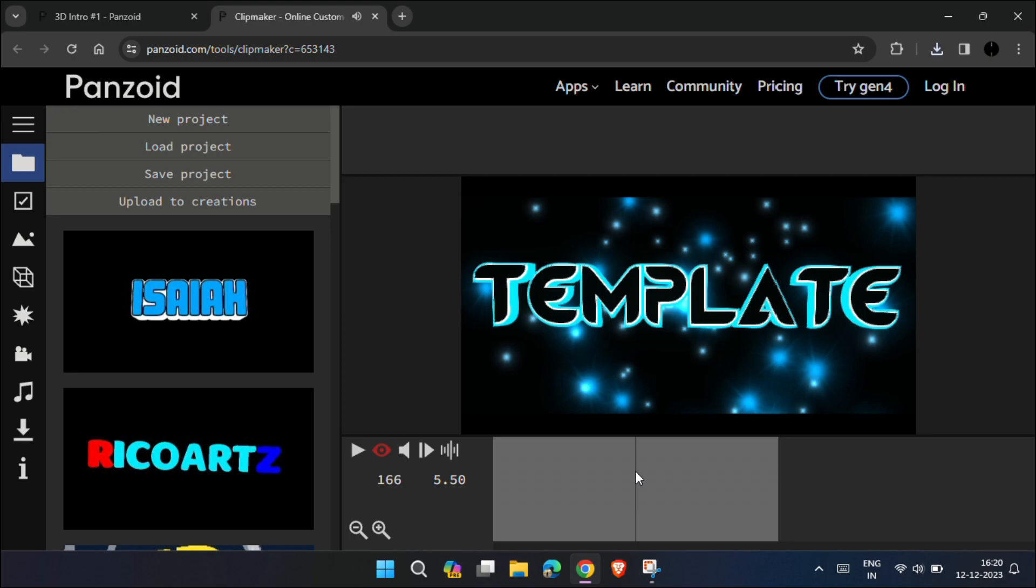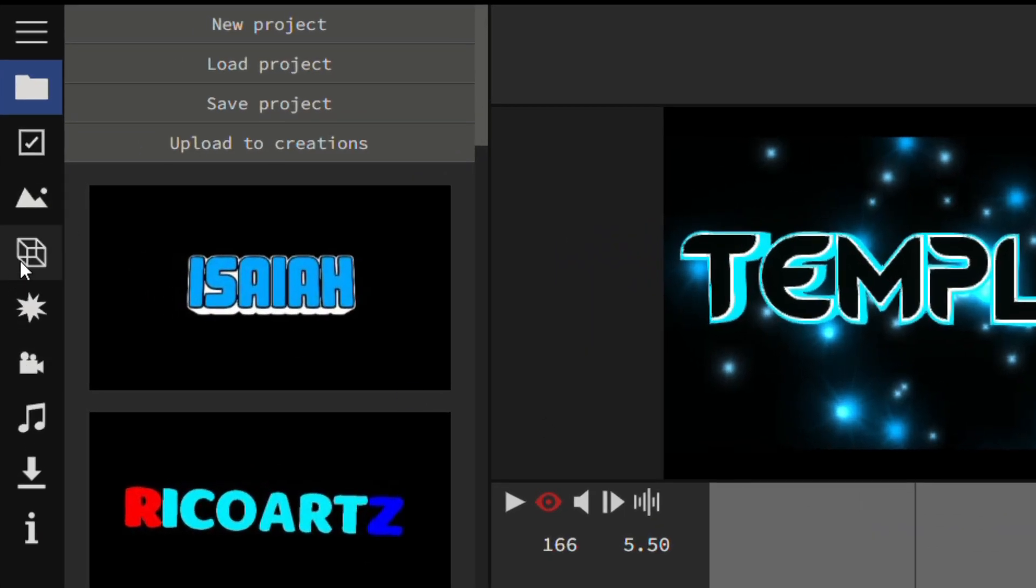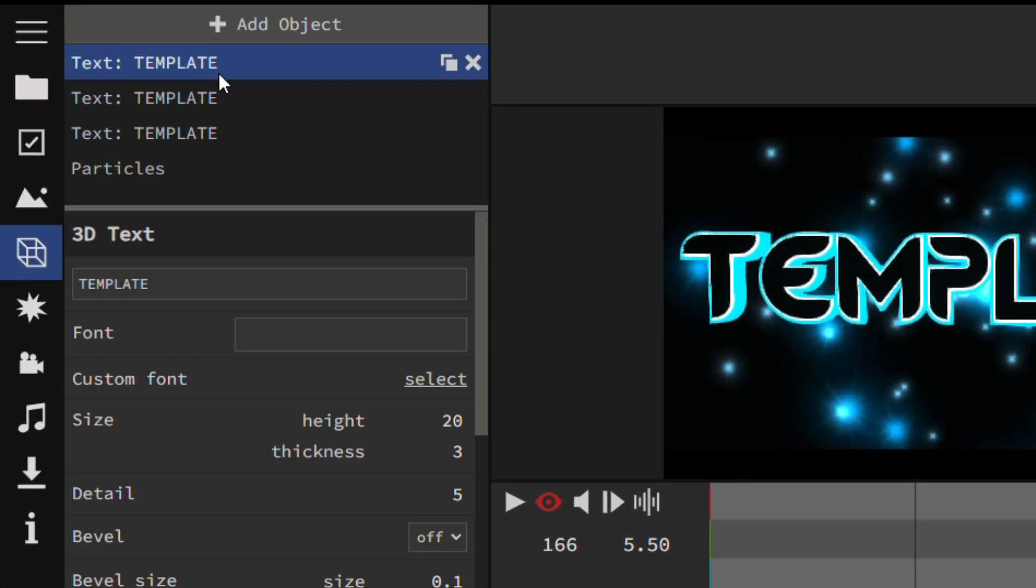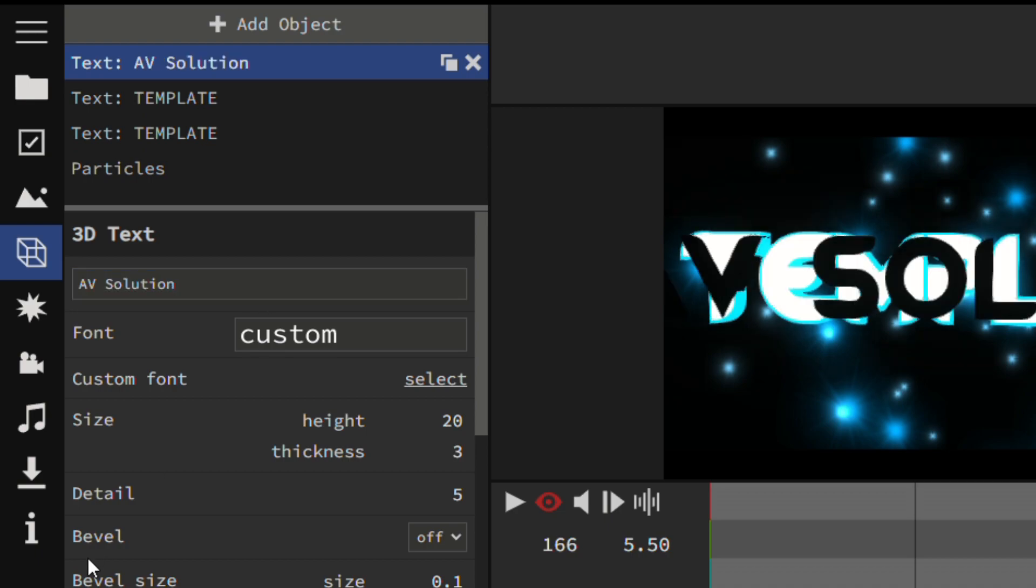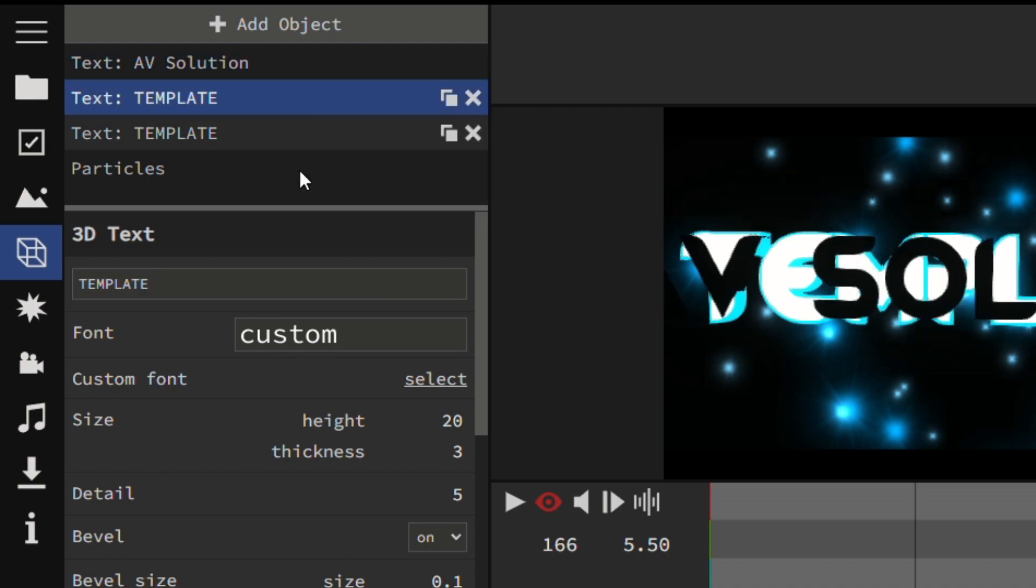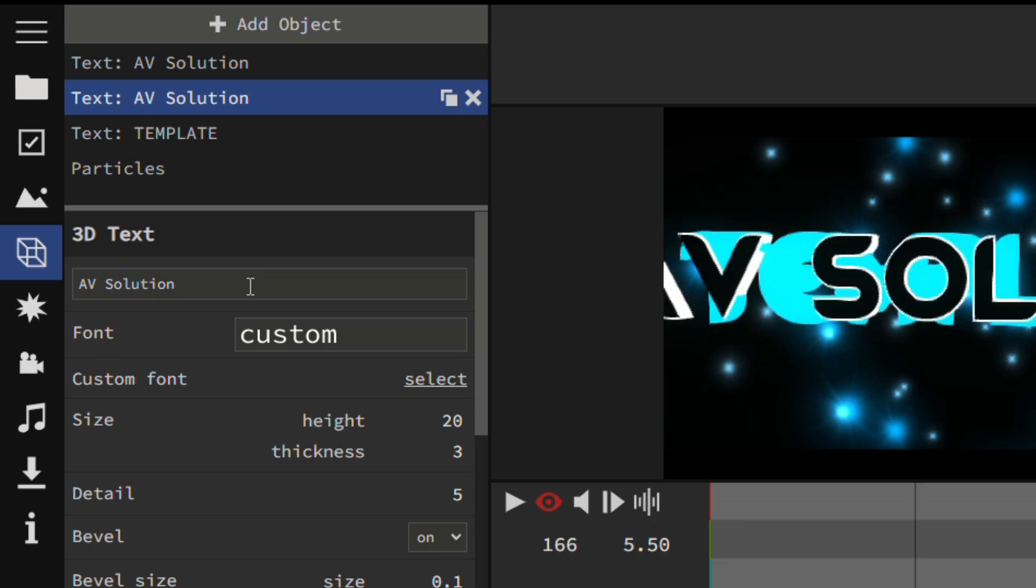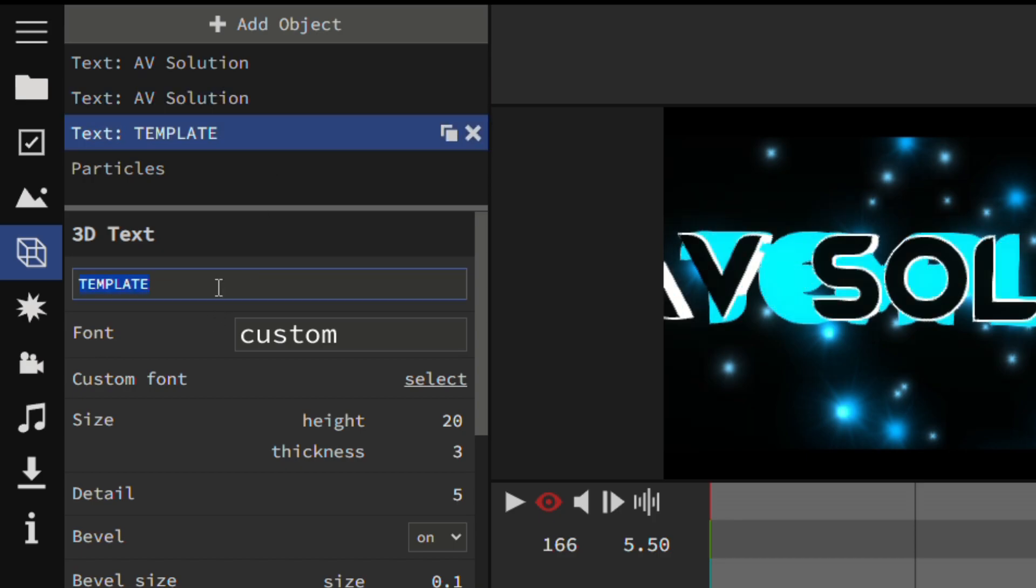Stop at the position when whole text is visible on the screen. Now click on this cube button and replace the text template with your channel name. Repeat the process and replace all the template text with your channel name.